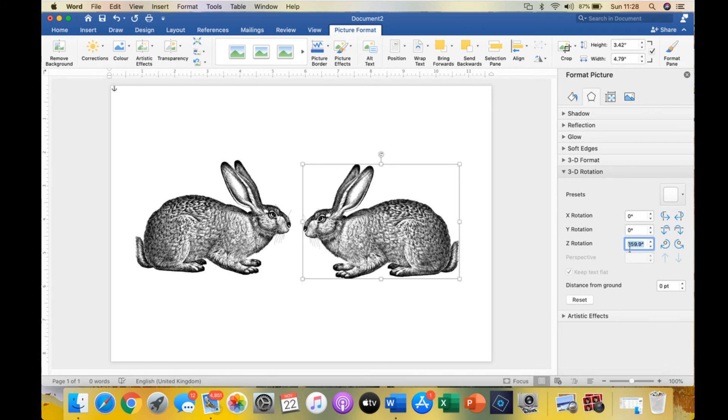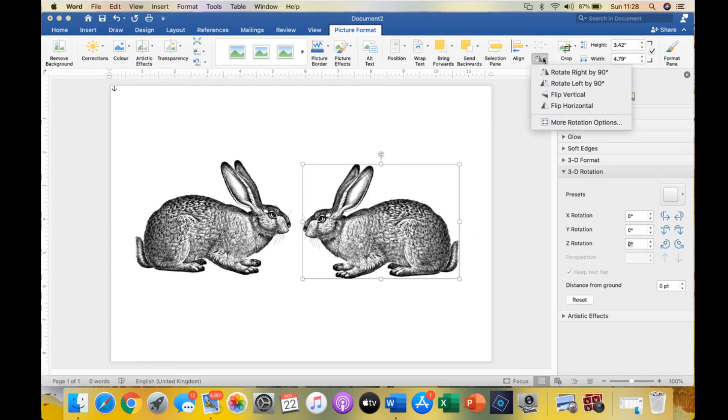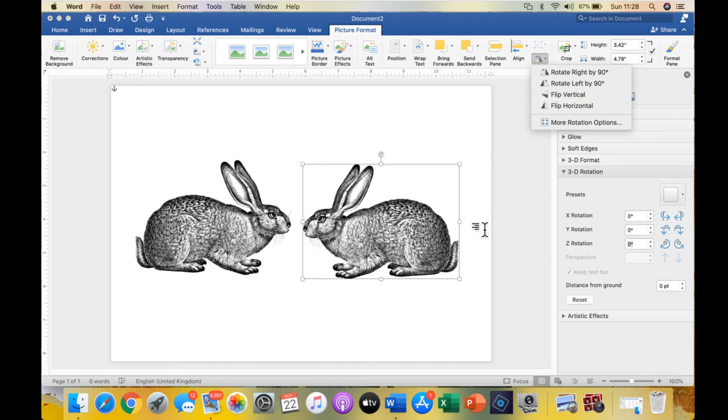The thing to do if you just want to mirror it is probably go to the triangles, select flip horizontally, and it will do it by 180 degrees. But you have got the option to do it by more or less degrees if you want to get fancy.